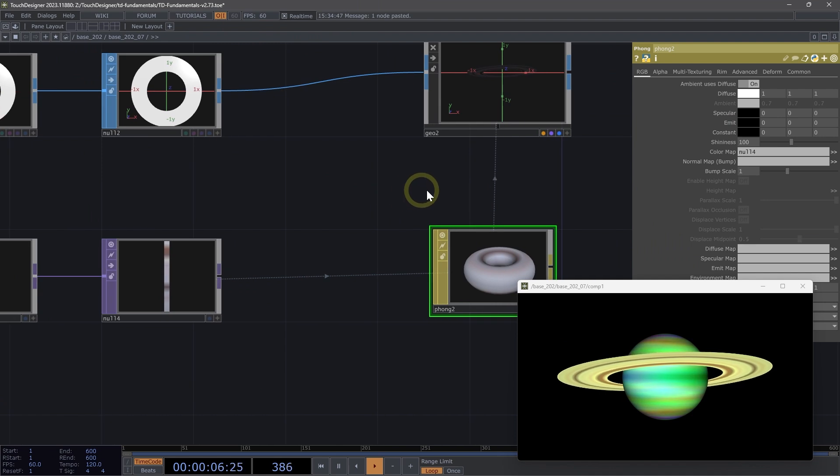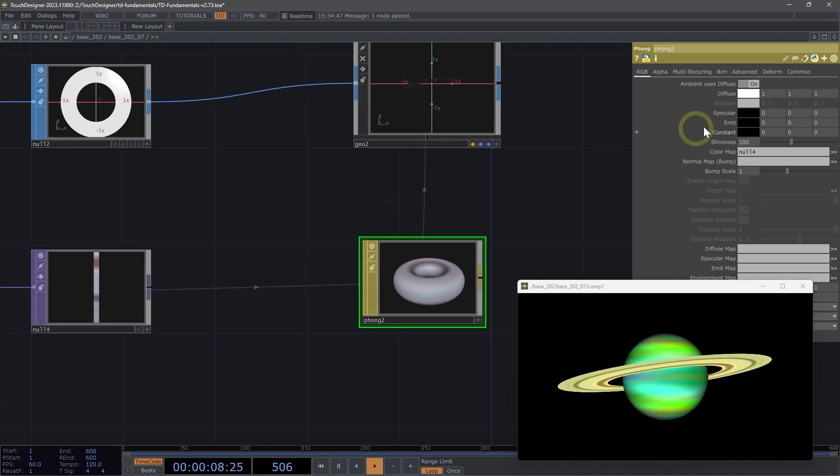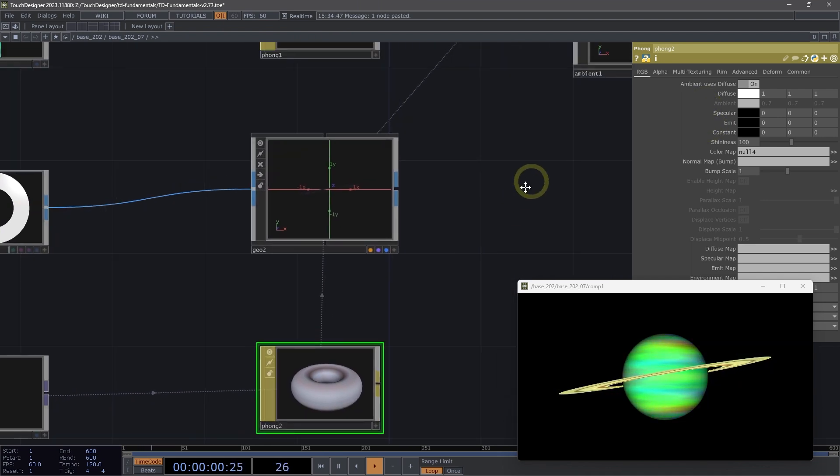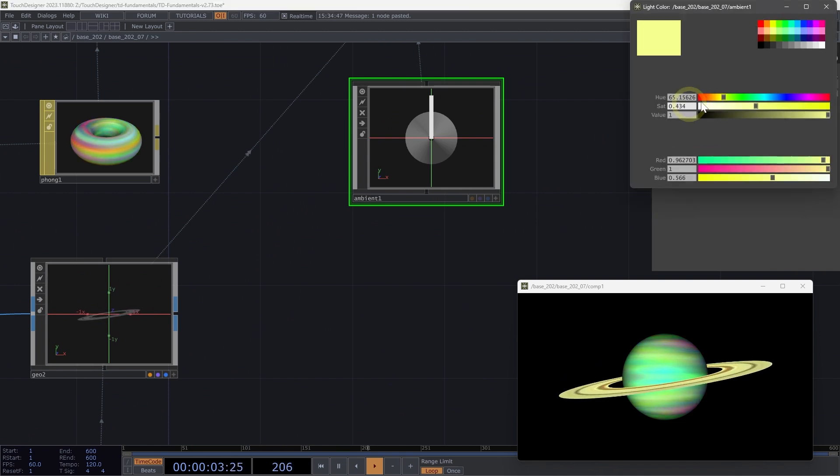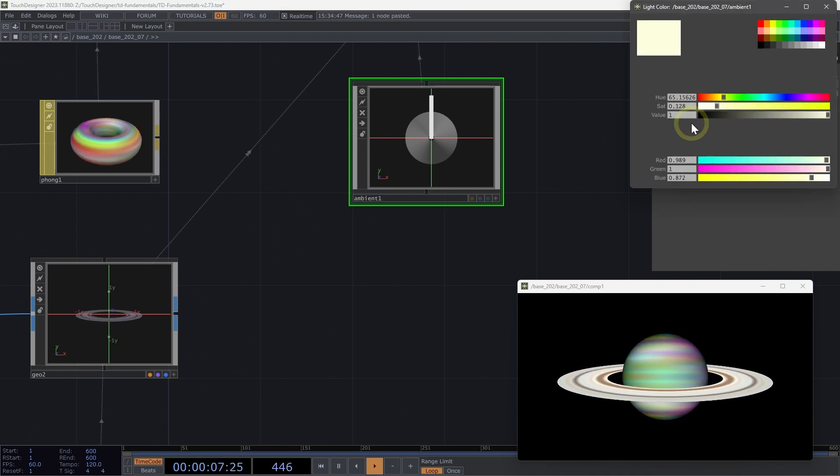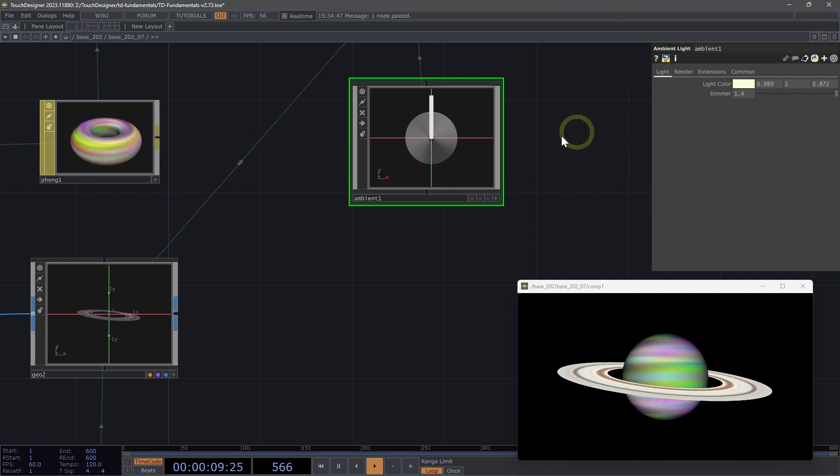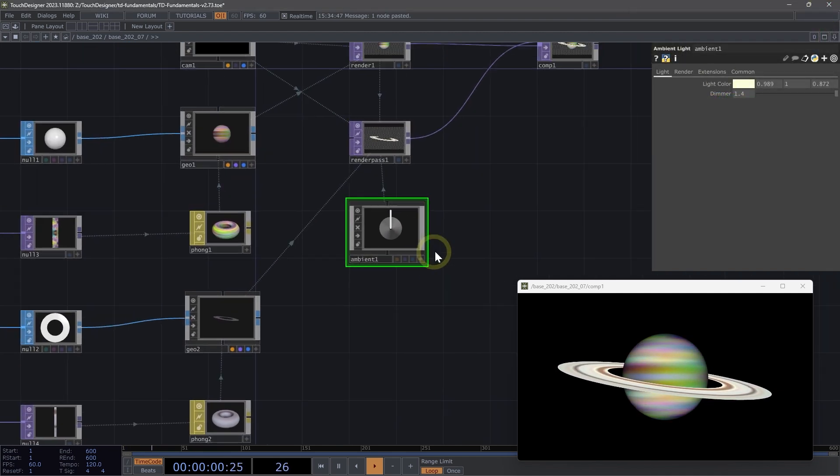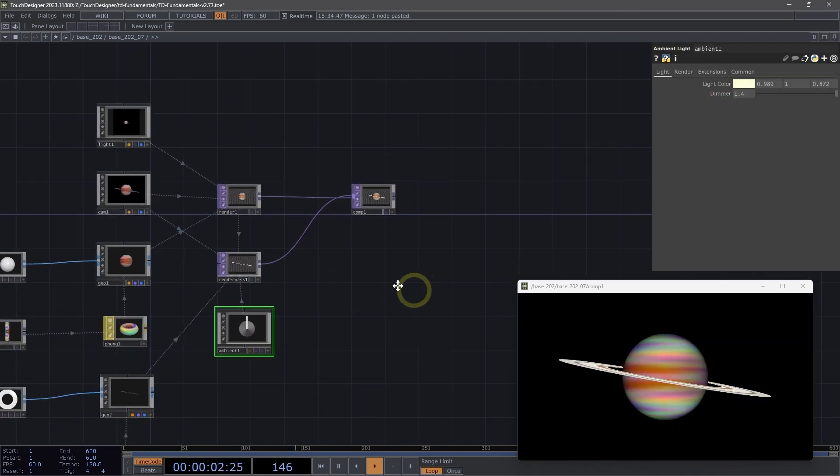On our ambient light where that yellow is coming from, let's desaturate that a bit more because we don't necessarily want it to be so yellow. Kind of a faint yellow tinge. That's looking pretty good.